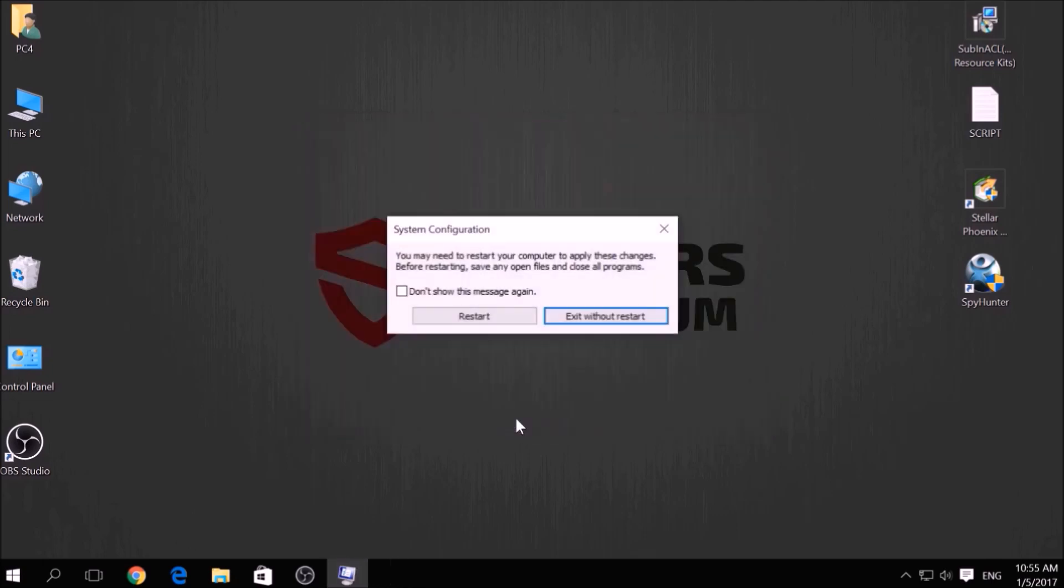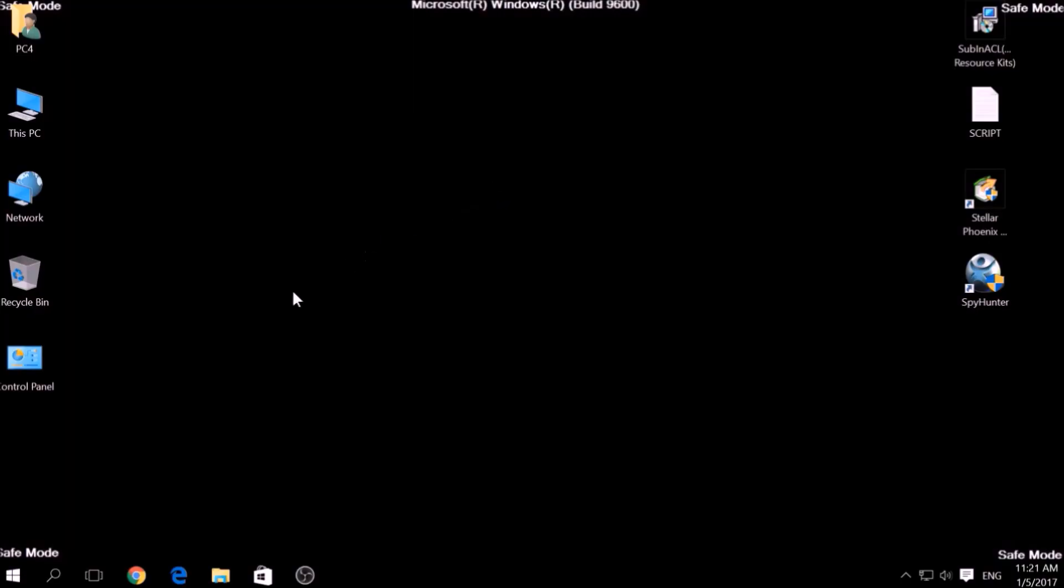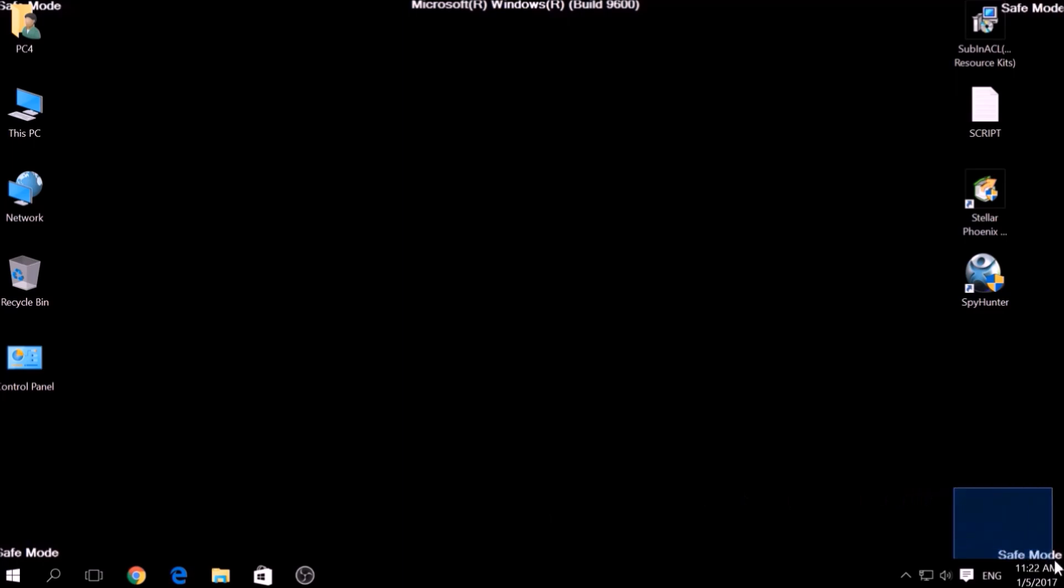Then click on Restart to reset your PC. You can revert the setting back to normal by repeating the same procedure but unticking Safe Boot. If you have done this successfully, there should be Safe Mode written on the corners of your screen.